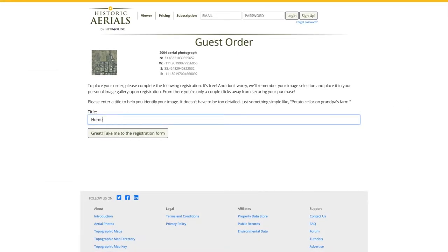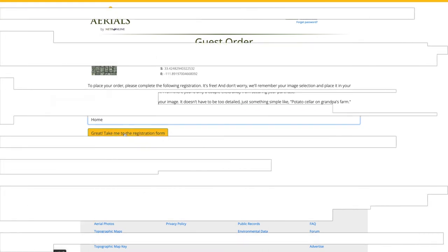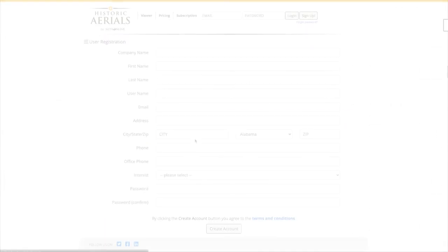I'll add a simple title to my selection, the year will automatically be added, and move on to the registration form to create an account.